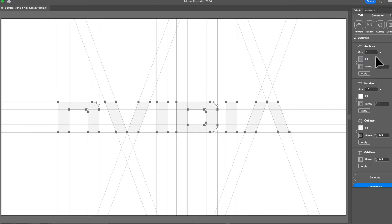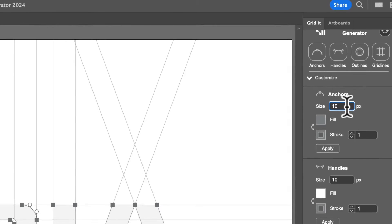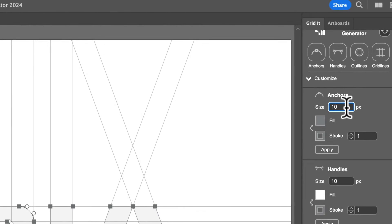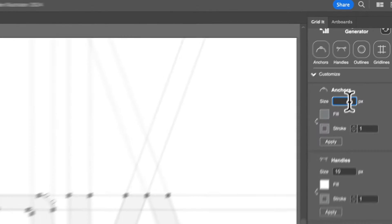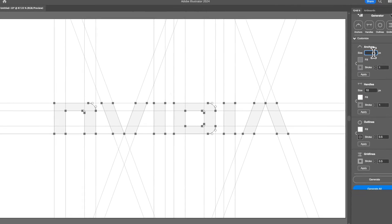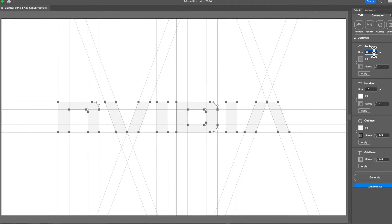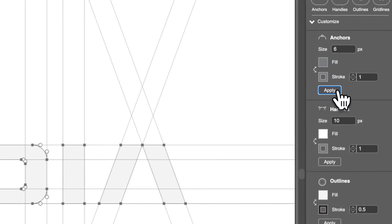Starting off with anchor sizes, we can simply — for this example — reduce it to about six. And when I do Apply, you can see all the anchors change.